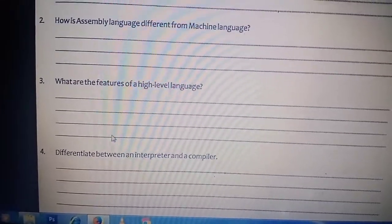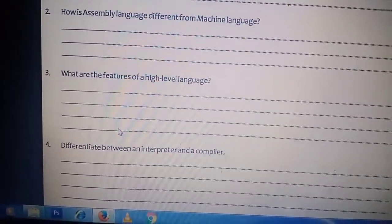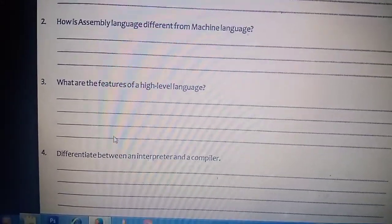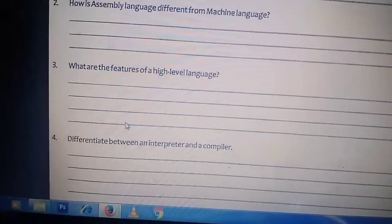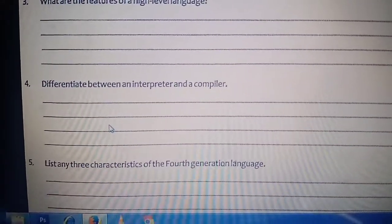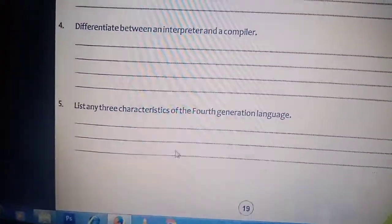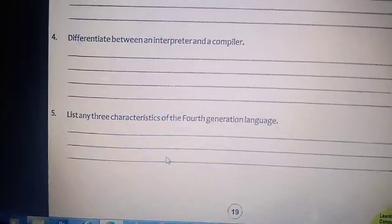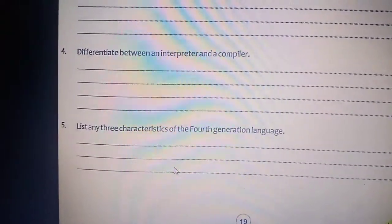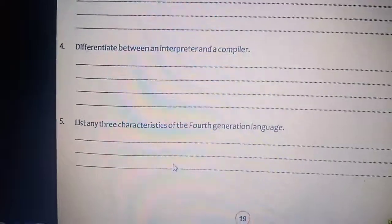What are the features of the high level language? It is simple, user friendly, easy to use, machine independent, uses English words, and requires minimum effort from the users. What is the difference between the interpreter and the compiler? The interpreter converts the source program into object program line by line, while the compiler converts the whole program at once — this is the major difference between the two.